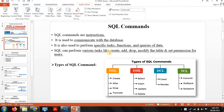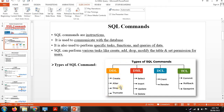First, SQL commands — as we discussed earlier, SQL commands are used to perform communication between the different tables, and these different tables are stored in a particular database. There are a total of 4 types of SQL commands: DDL, DML, DCL, and TCL. We already discussed DDL commands like create, alter, drop, and truncate in the previous session.